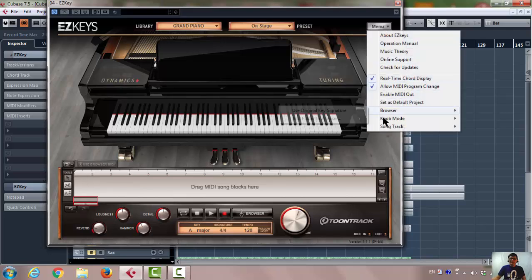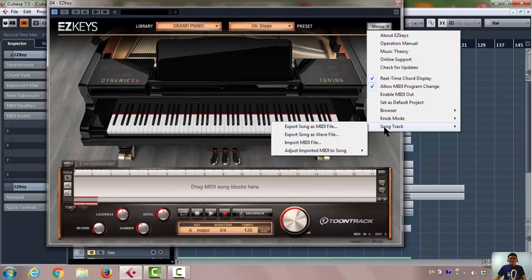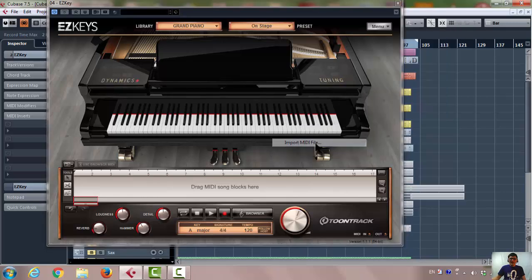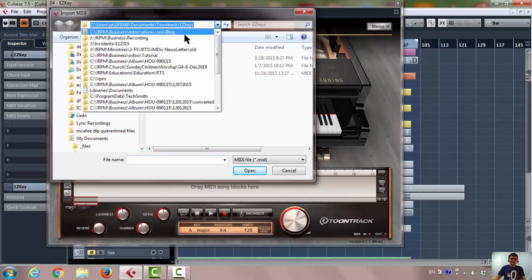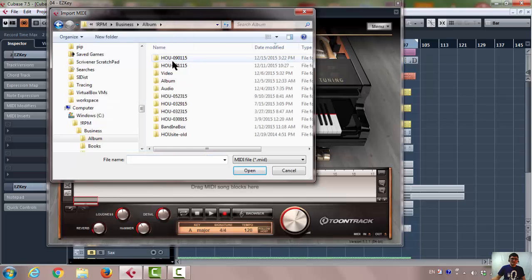And after that, you go to the first, the very beginning, and you do the menu, song track, import MIDI file, and import the file which is saved. Open.